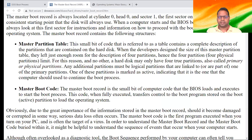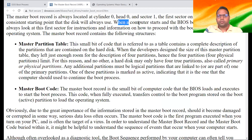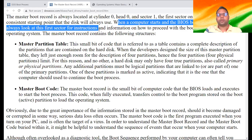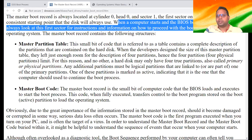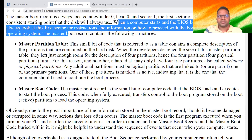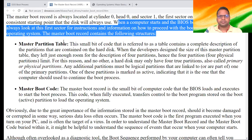Now you have understood — if there is a hard disk, it has a boot sector, and that boot sector is at a fixed, consistent place. When a computer starts and the BIOS boots the machine, it will always look at this first sector for instructions and information on how to proceed with the booting process and load the operating system. This Master Boot Record contains every information regarding booting. The Master Boot Record contains the following structure, and I'd like to discuss it for your better information.